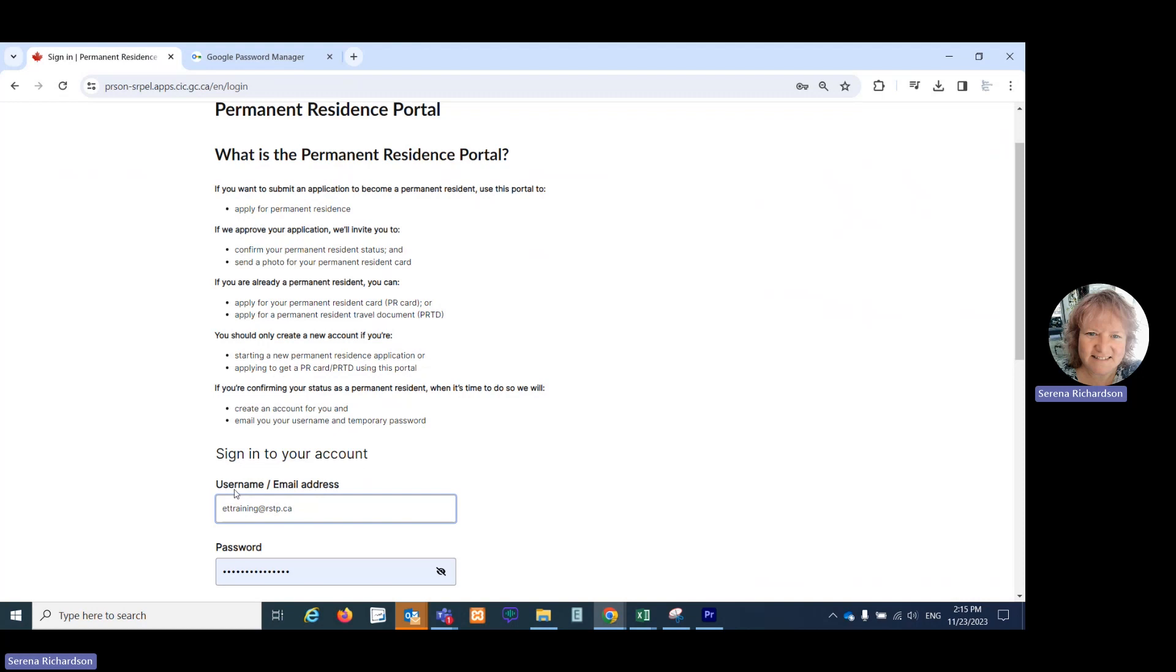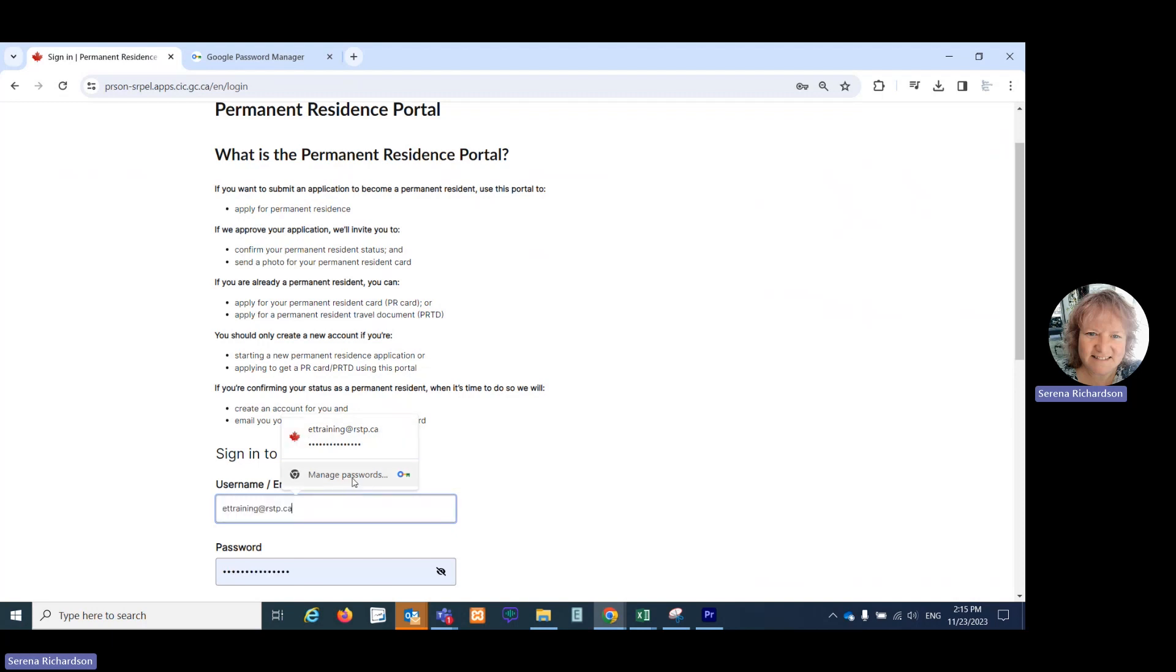One of the ways you can do that is to click in the field and Google Chrome may show you the incorrectly spelled email address. You can choose manage passwords from here, or if you don't see this little pop up...